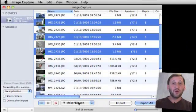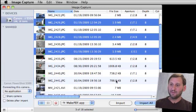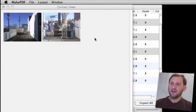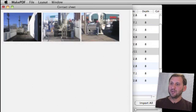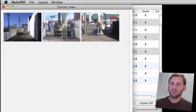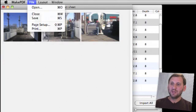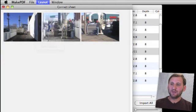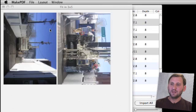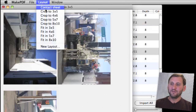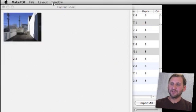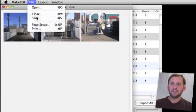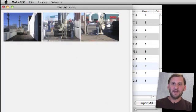You can also switch this to Make PDF and then click on Import and it will create this PDF. It will launch this Make PDF program and you have this little contact sheet here that shows all the images. Then you can change different things about it and different types of layouts and save it as a PDF.